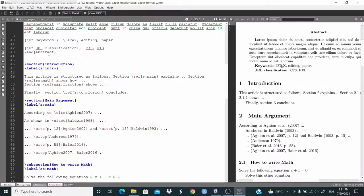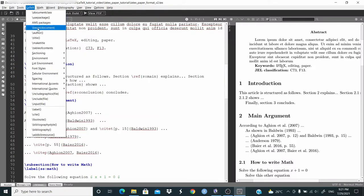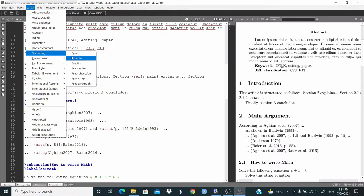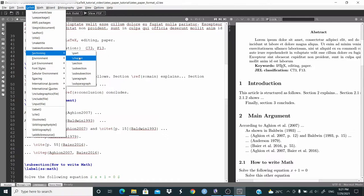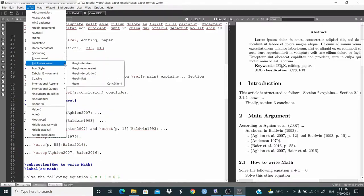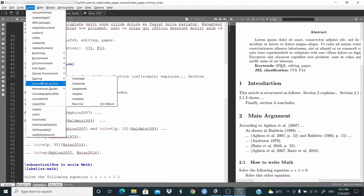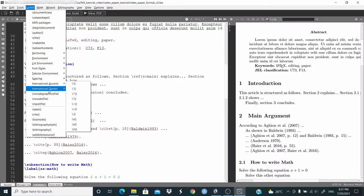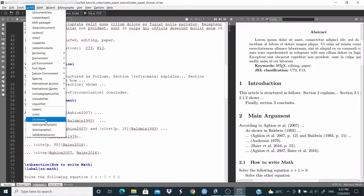When we write a book, we'll use part and chapter as well. Here we have other useful information — for example, environments and lists. When we want to make an itemize list, we can use this environment. We also have international accents, international quotes, footnotes, and so on.